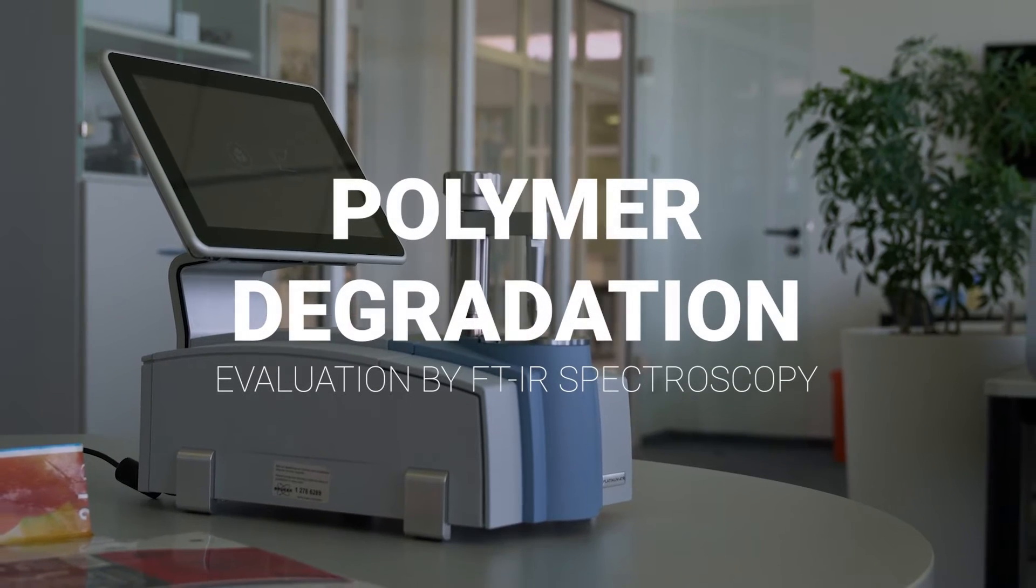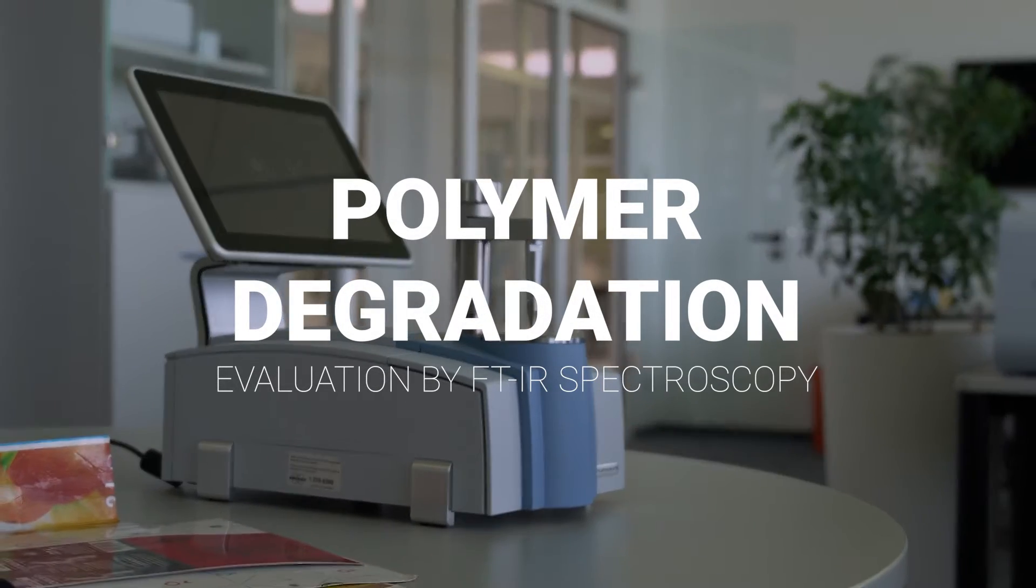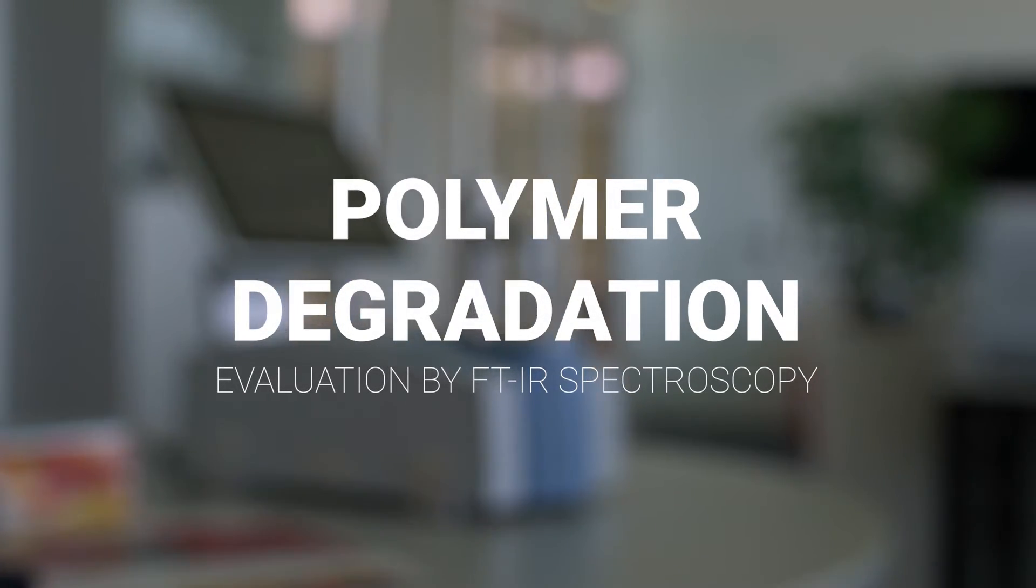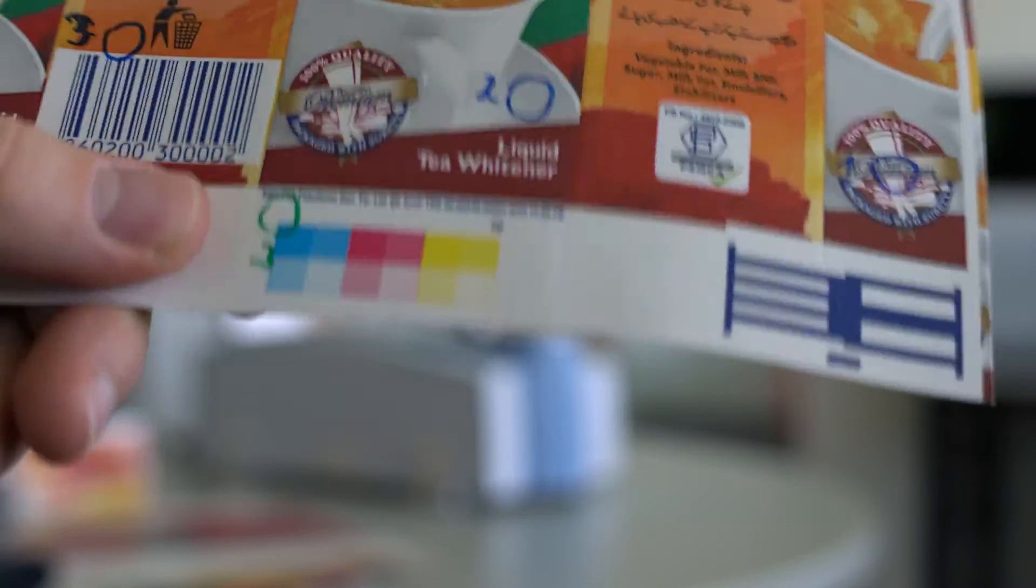Monitoring polymer degradation in food packaging by FTIR Spectroscopy. Food packaging like this milk carton undergoes several production steps.